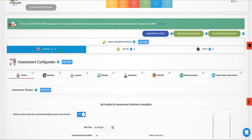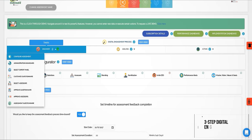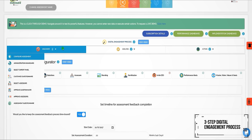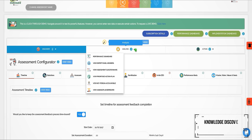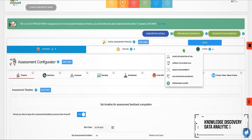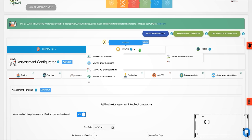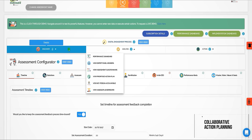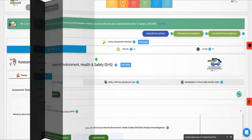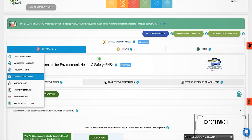There's a three-step digital engagement process for EHS that comprises knowledge discovery, data analytics, and collaborative action planning. An expert panel identifies the critical EHS issues on which stakeholder feedback is collected.